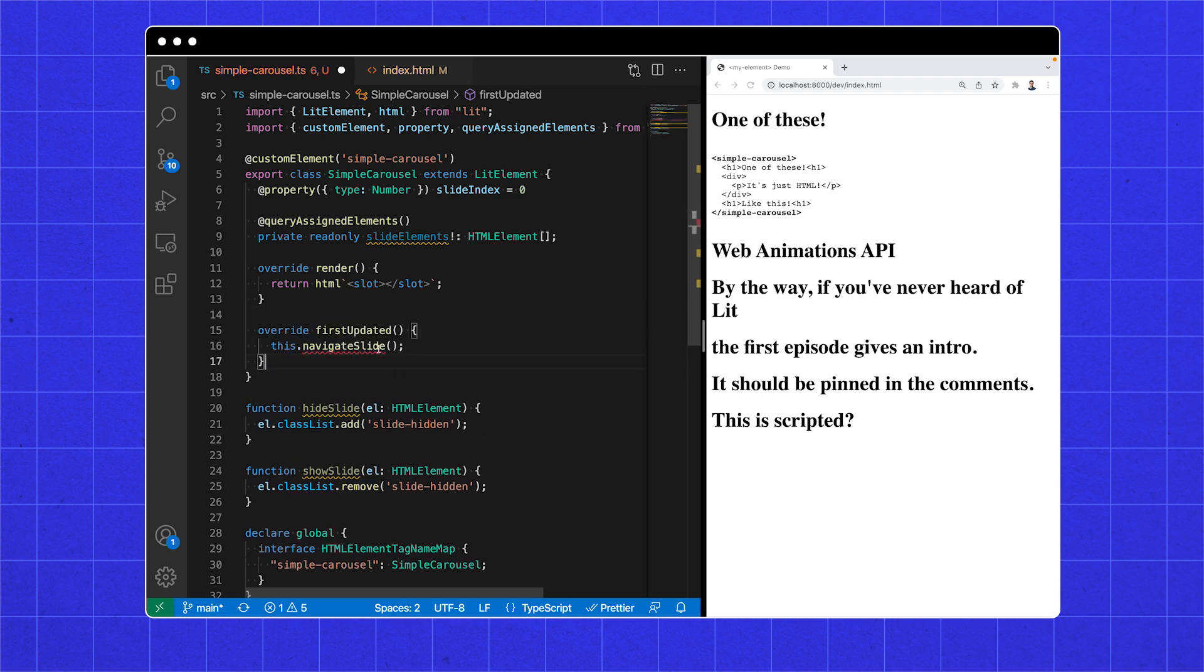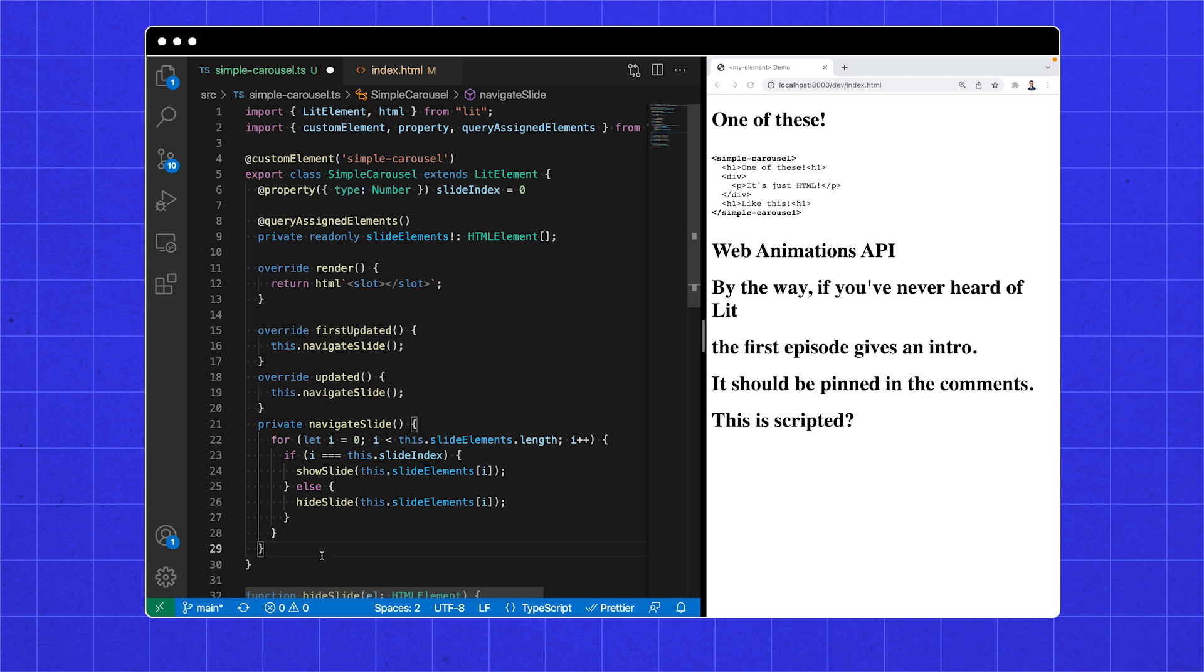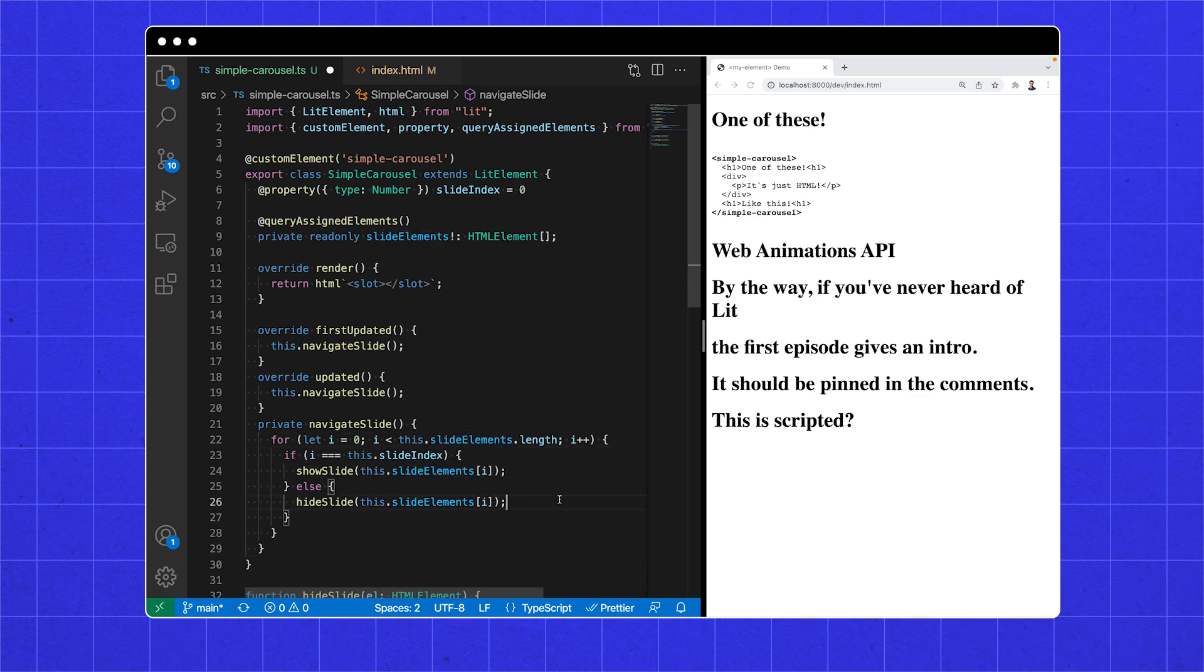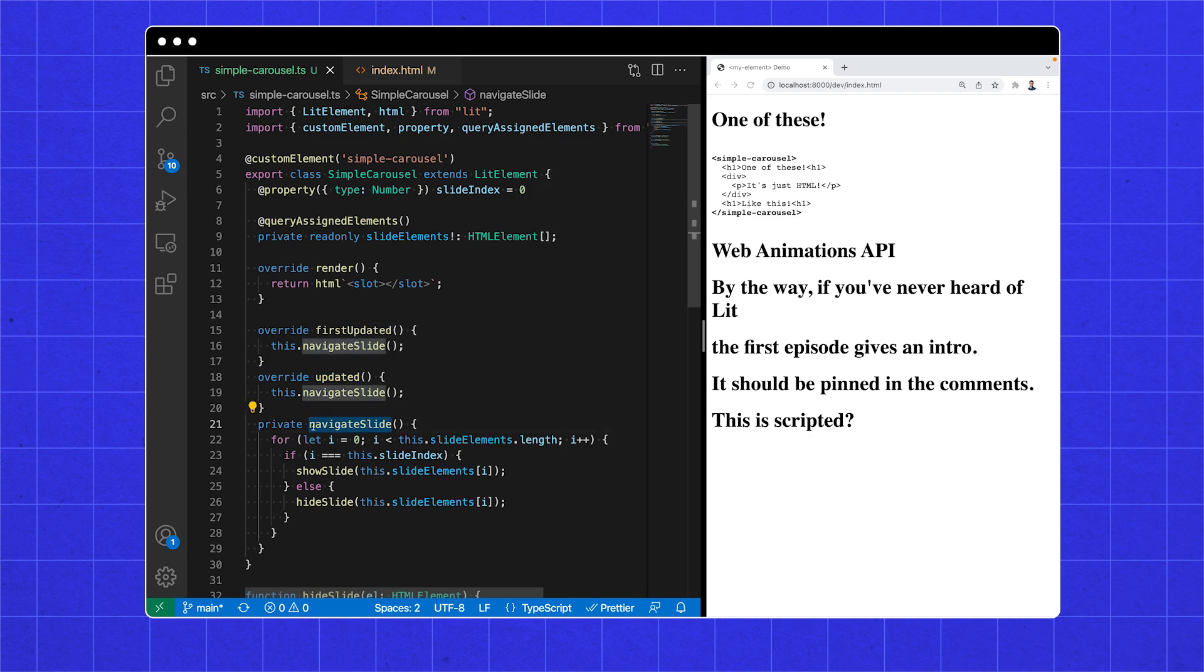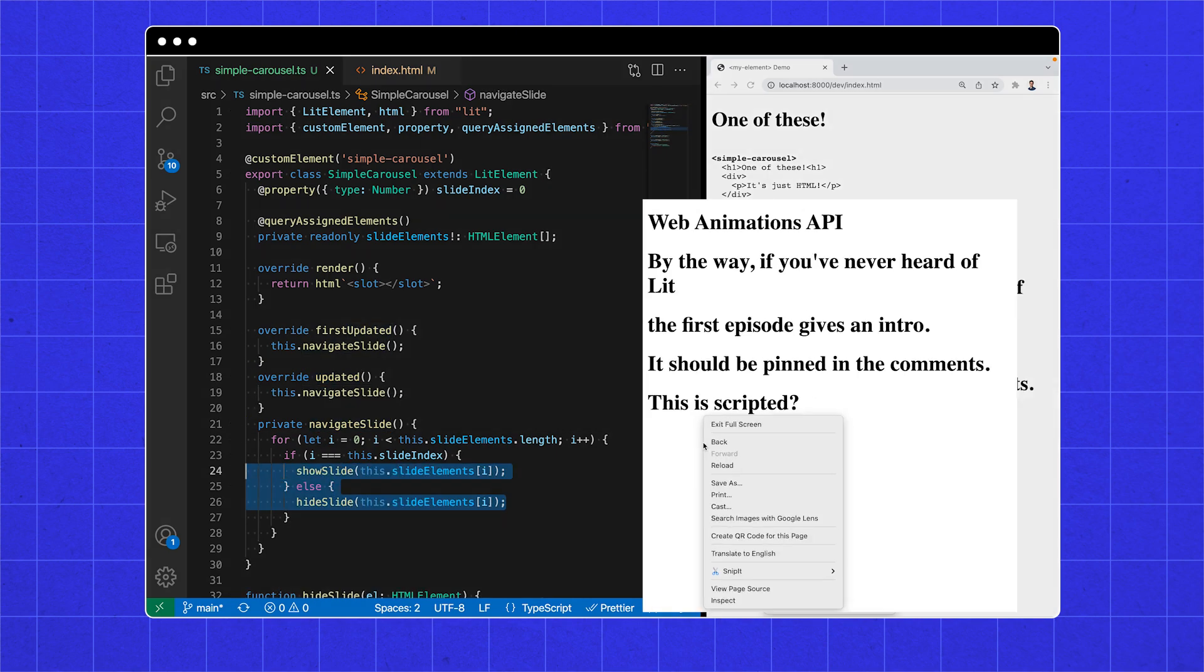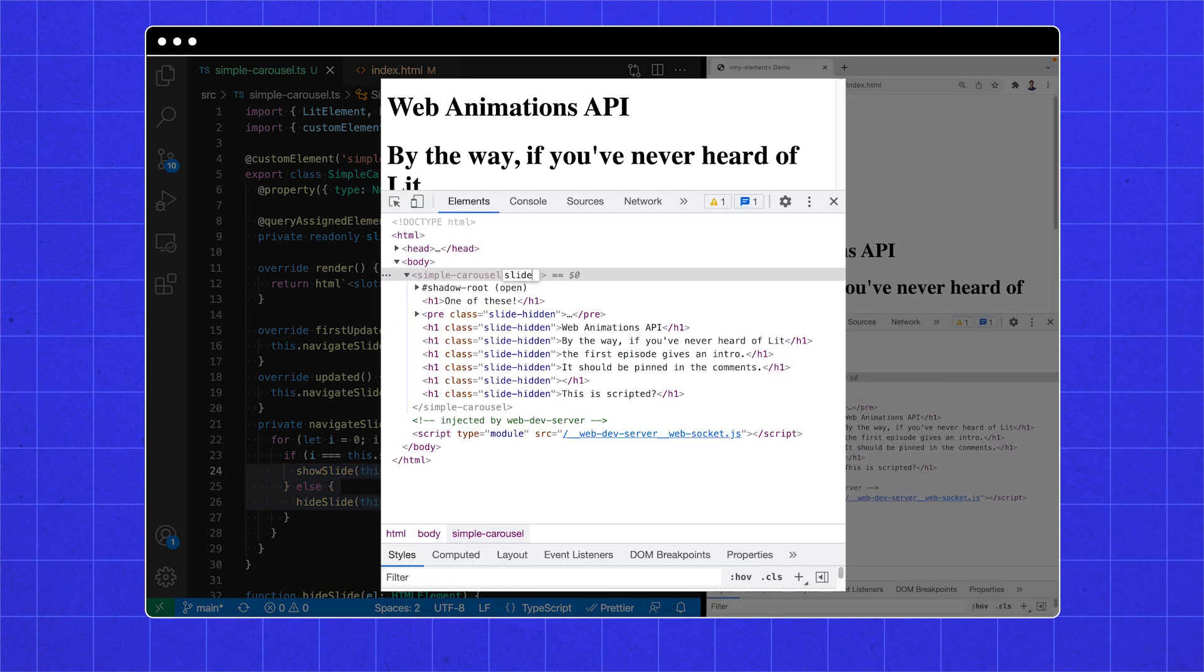And then on the first update lifecycle, and every update after that, we can iterate through our child elements and hide all of them except the one which matches the slide index. To recap, changing the reactive property slide index causes lit to schedule an update. This results in the updated lifecycle method being called, which results in our method changing some classes around. And you can see the classes change as I change the slide index around.